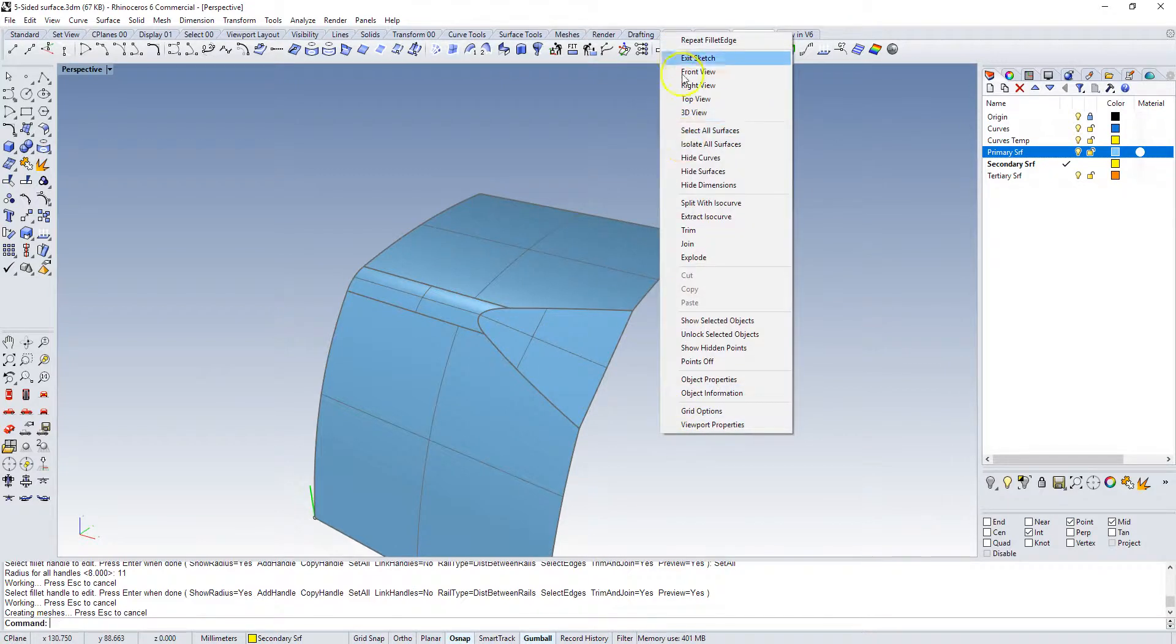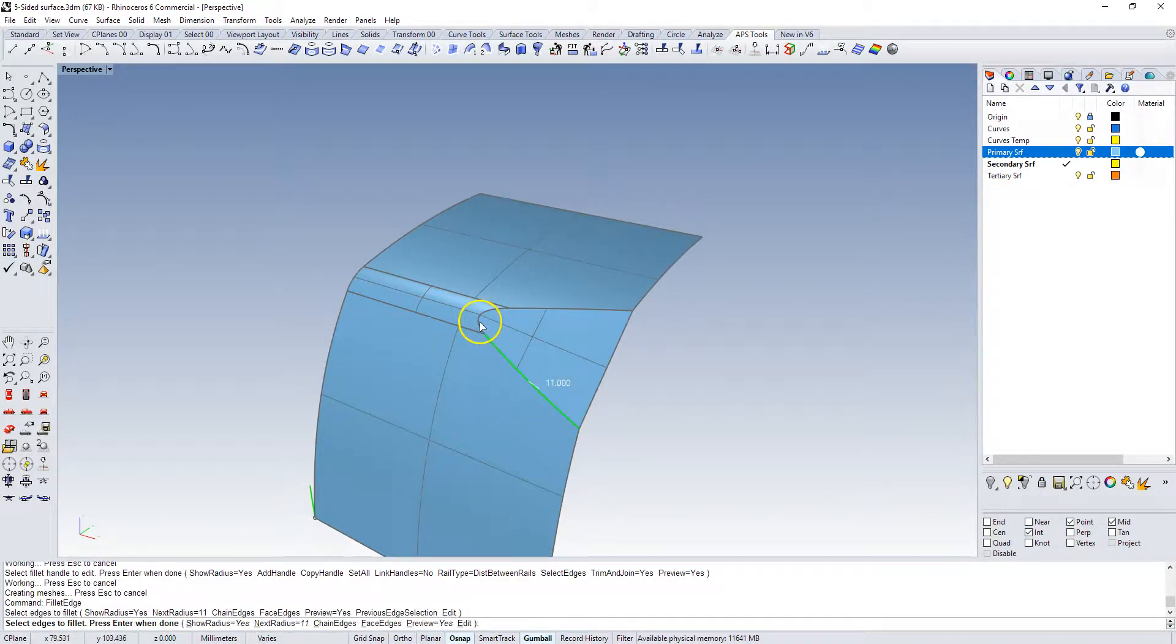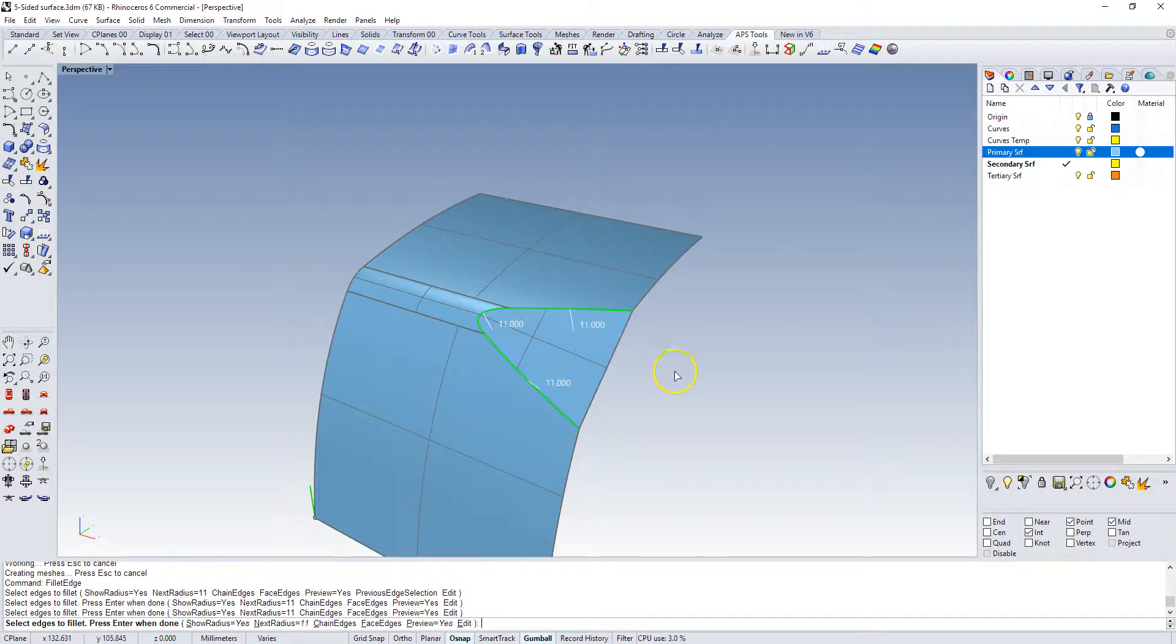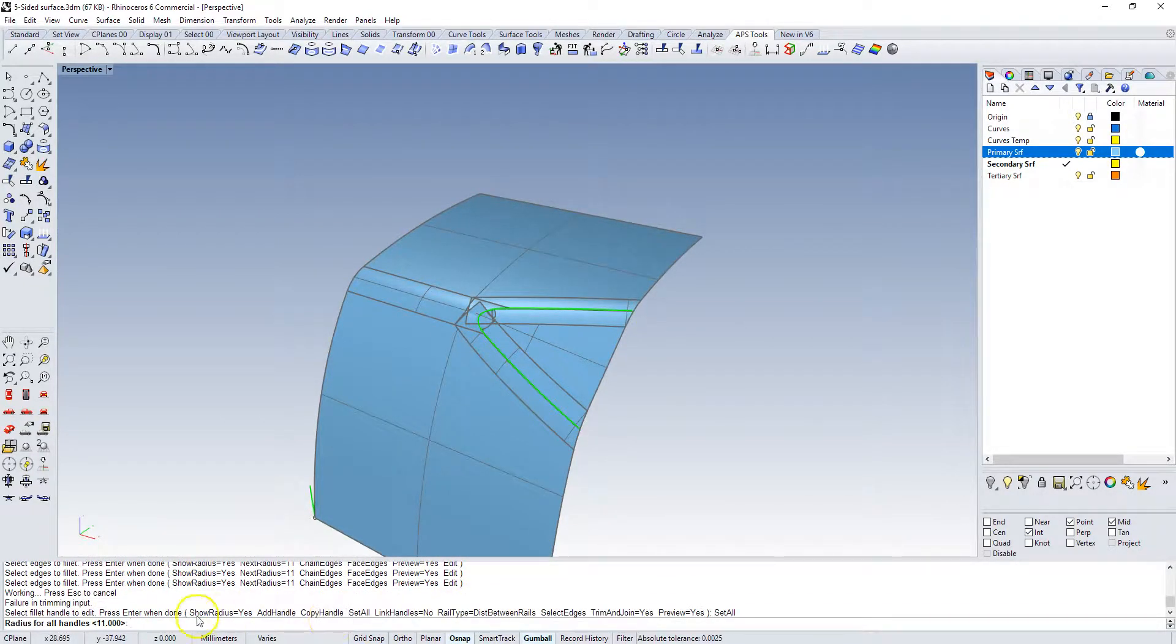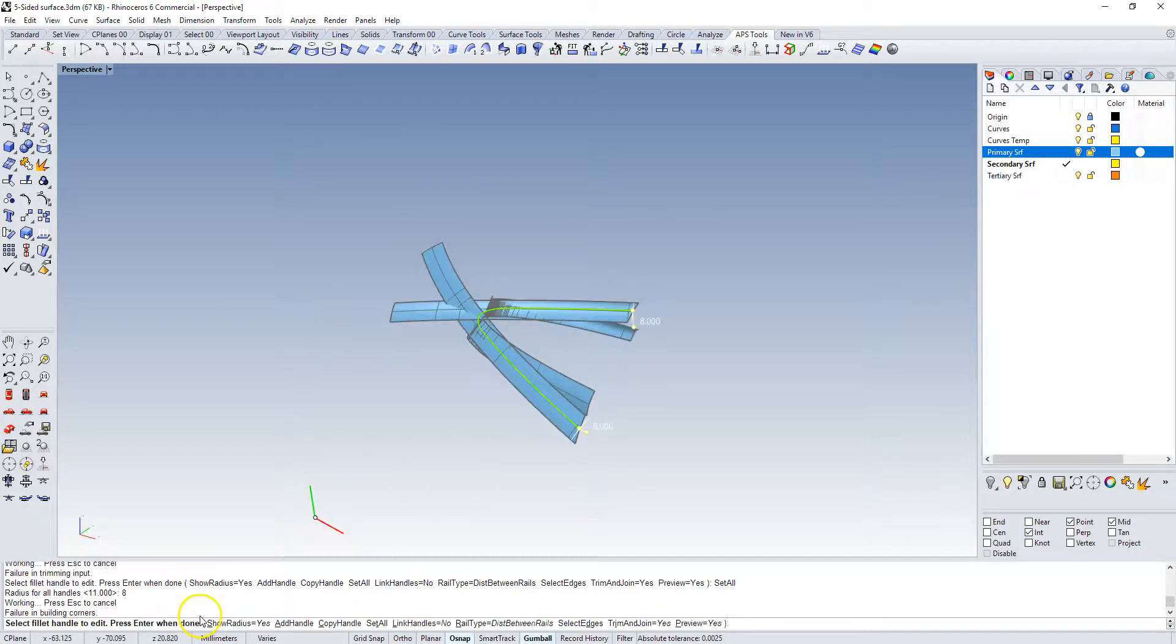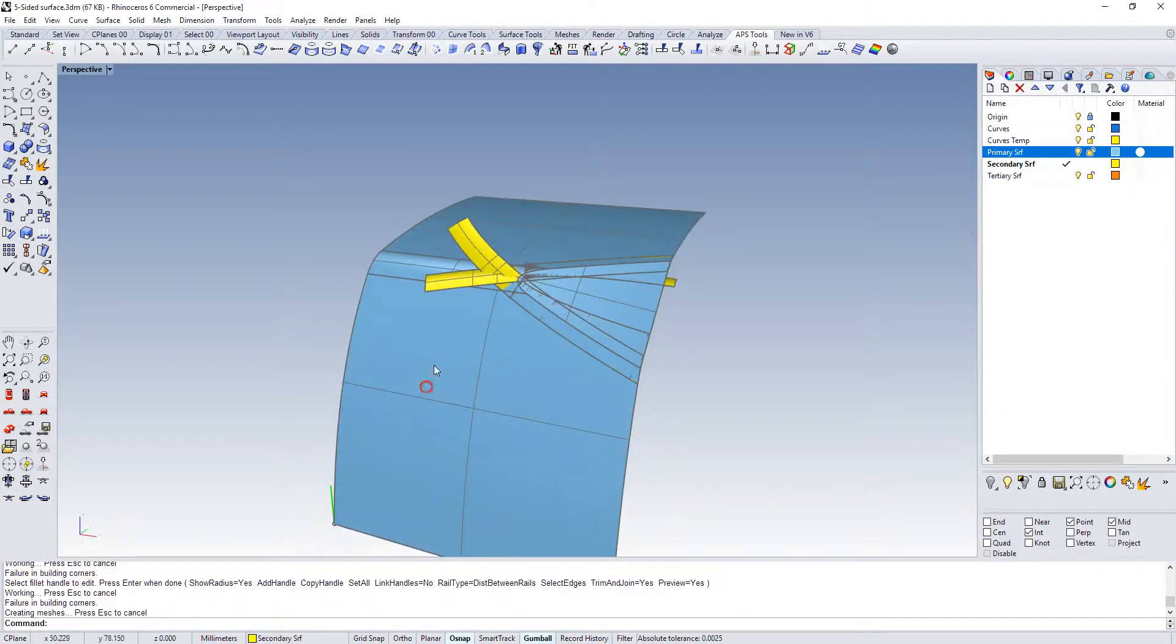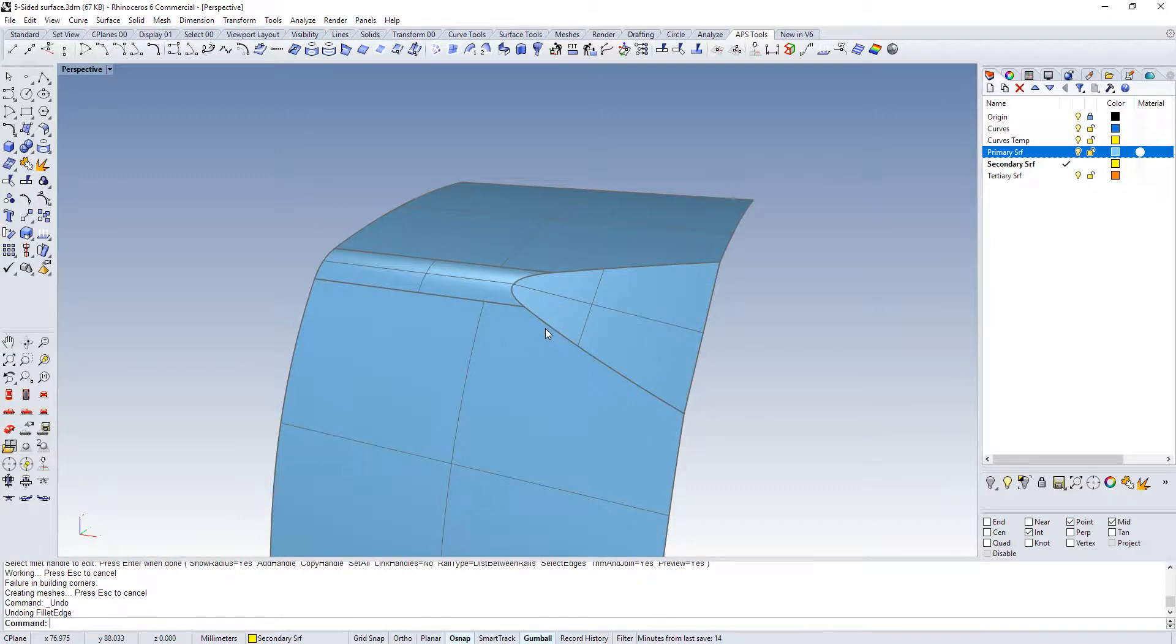But then when we try to build this, select that edge, that edge, and that edge, and now we're going to set all to 8 millimeters, you'll see that that is not exactly the result that we were hoping to get.